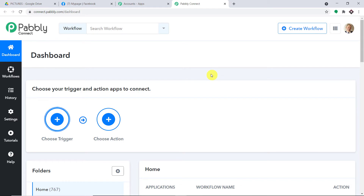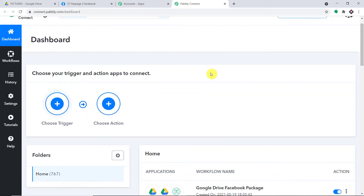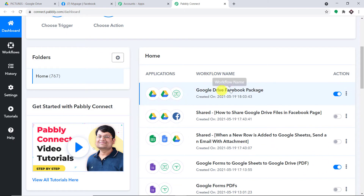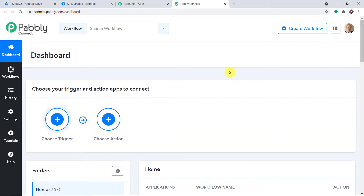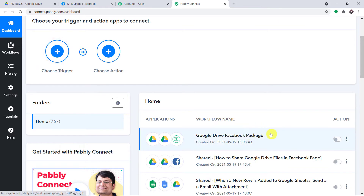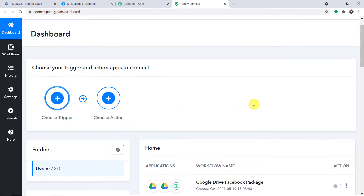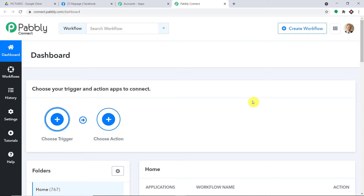We are going to create a new workflow to integrate Google Drive and Facebook. Before I create a new workflow, there is something I have to do. As you can see, this is an integration that has already integrated Google Drive as well as Facebook. I'm going to switch off this workflow, because since we are going to create a new workflow, this old workflow will create the problem of duplication of results — if we upload one image in Google Drive, there will be two posts on Facebook because there are two workflows running in parallel.